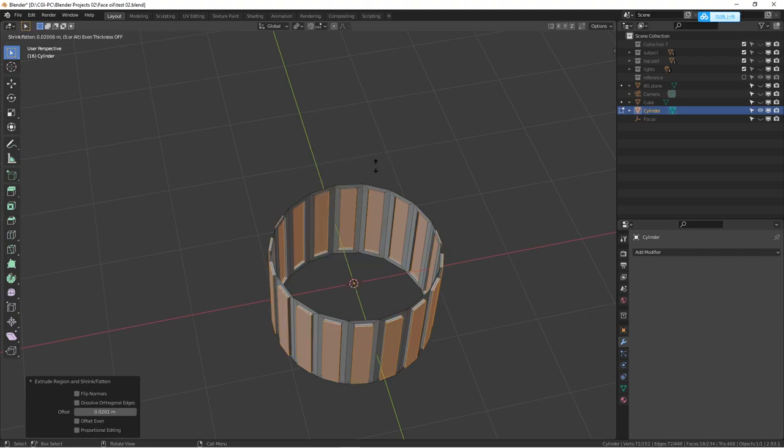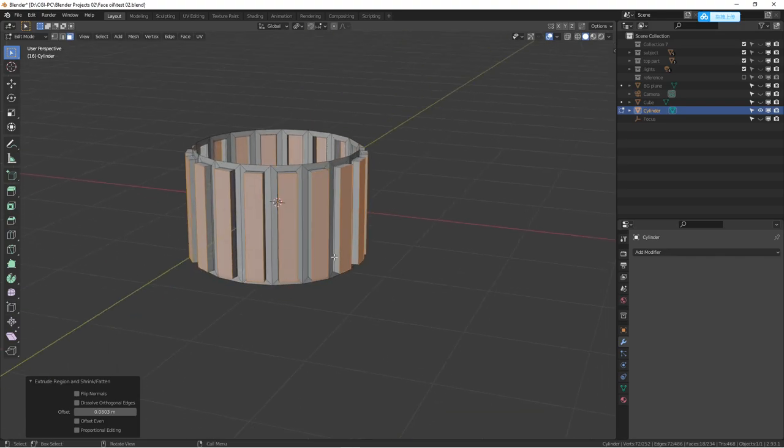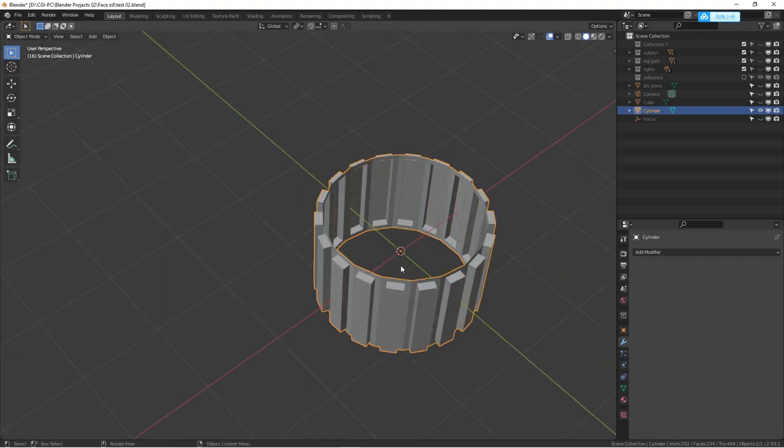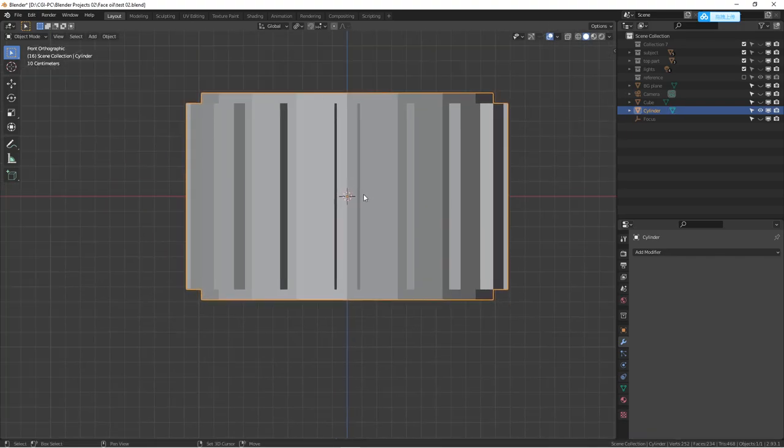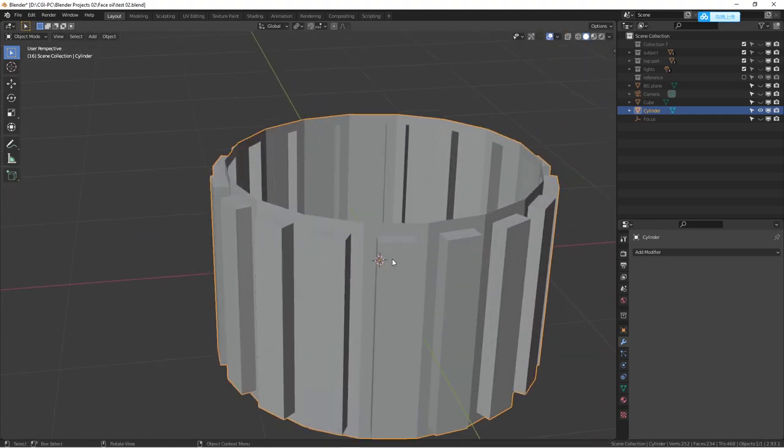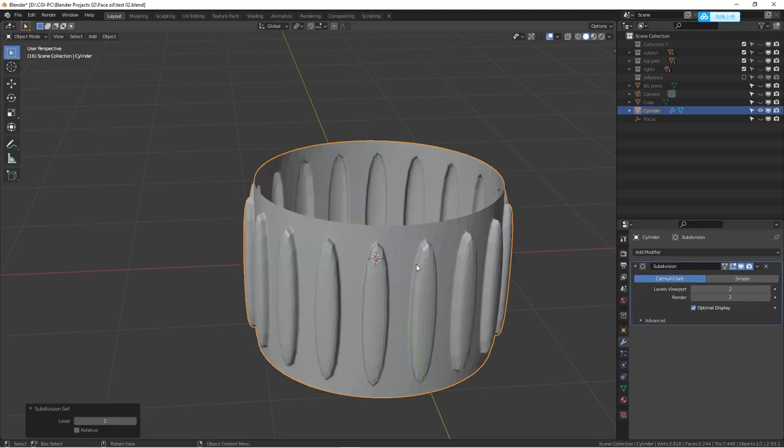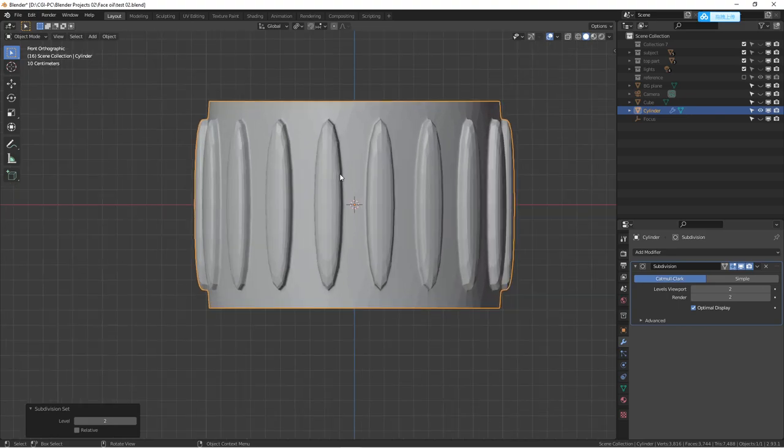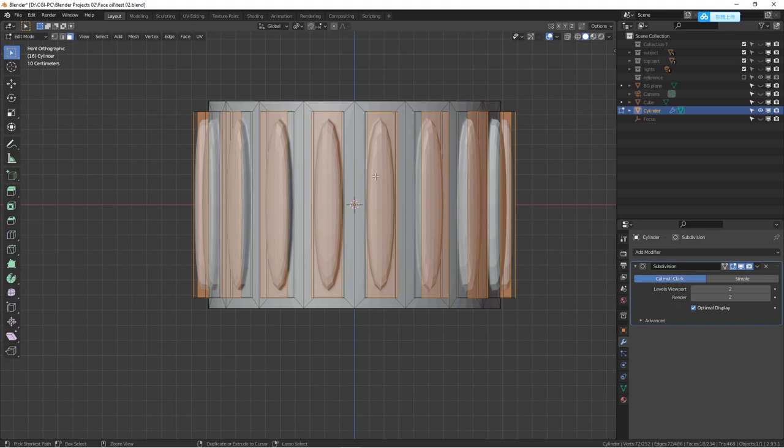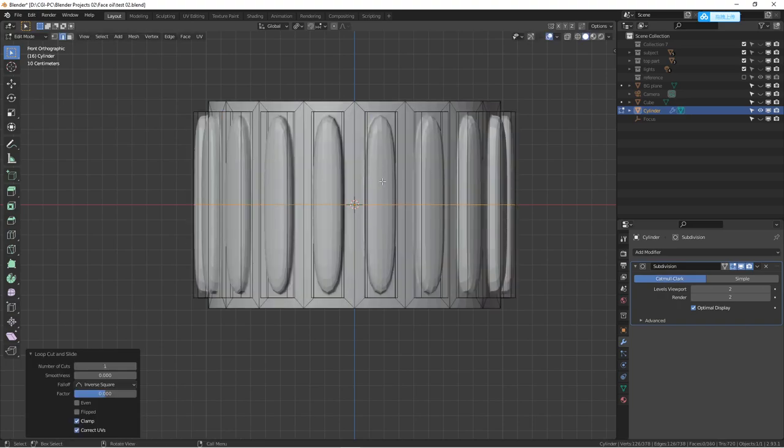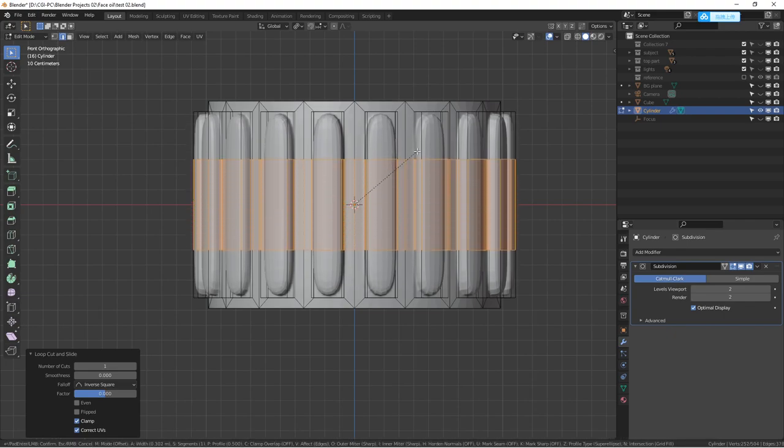Then do another one. That's actually just adding a loop cut for support. When we finish, it looks like this. Of course, this looks very fake, but we haven't added a subsurface modifier yet. What we can do is Control+2 to add a subsurface modifier. Then we're going to add some loop cuts, so we can do Control+R and add that, right-click and Control+B to kind of bevel that.